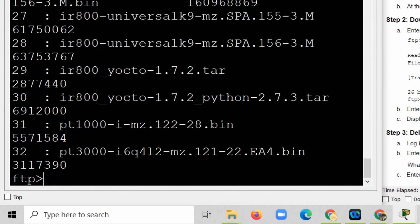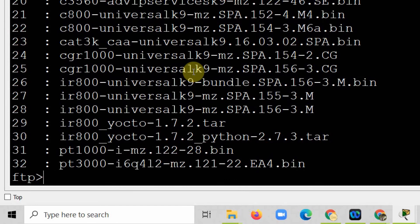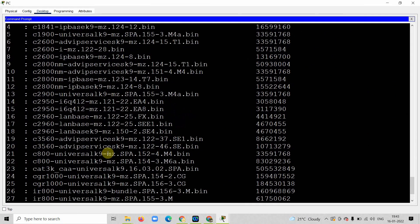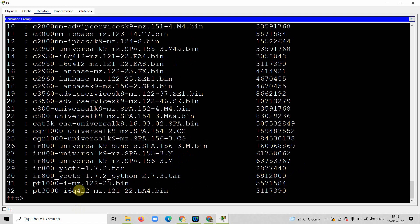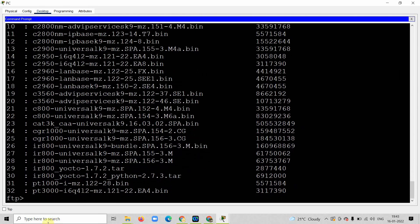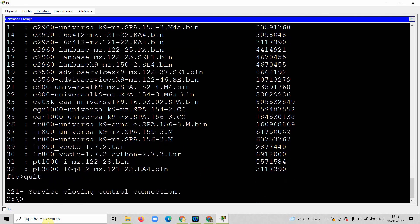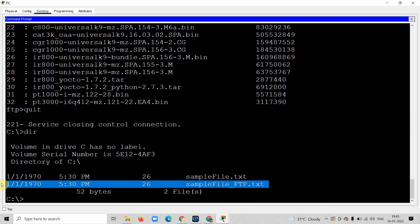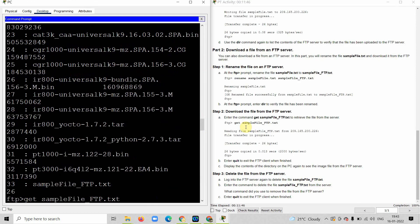Running 'dir' confirms the file is no longer on the FTP server. You can quit FTP and check your computer — the downloaded file is still available locally even though it has been deleted from the server. All tasks have been completed.